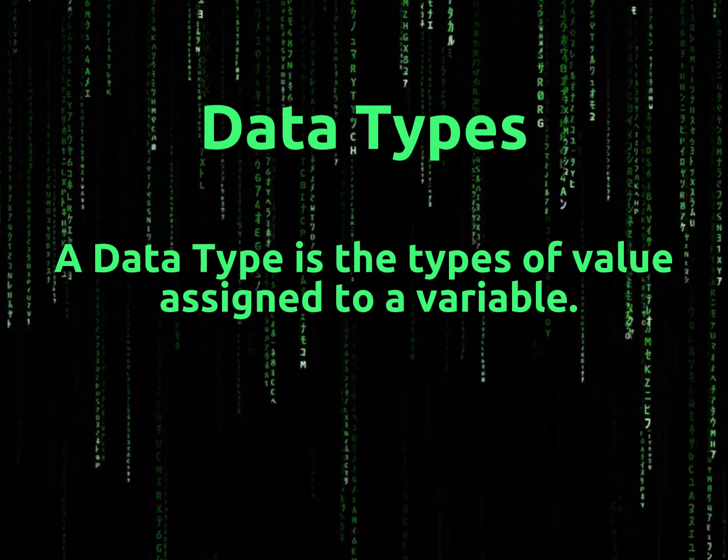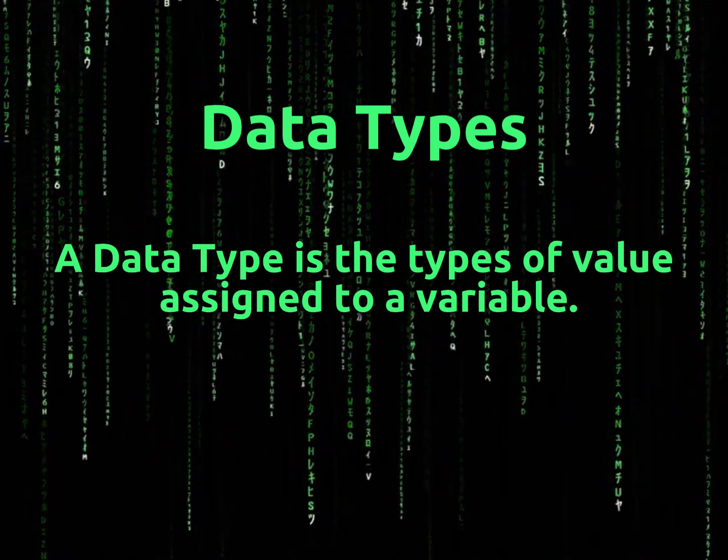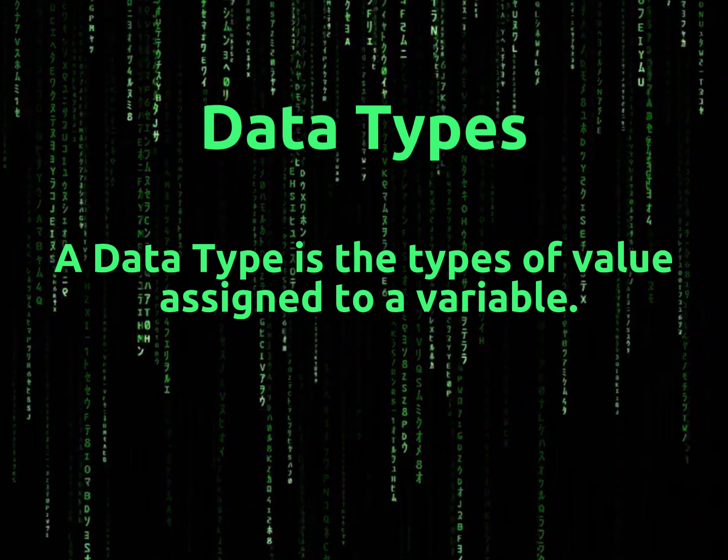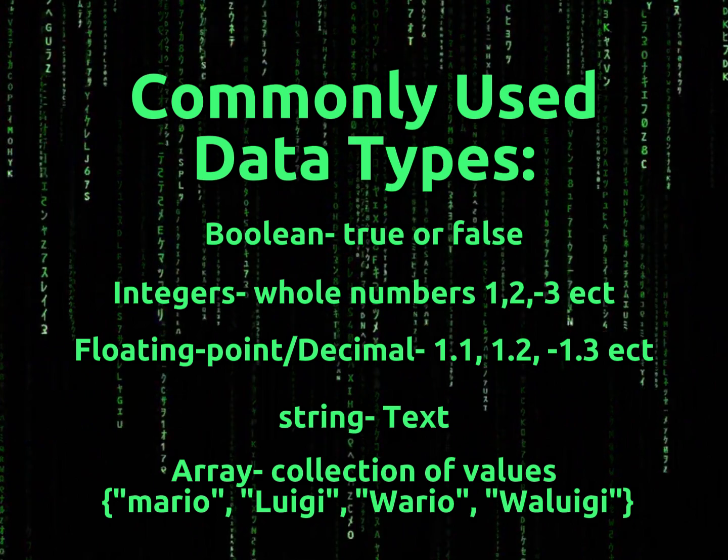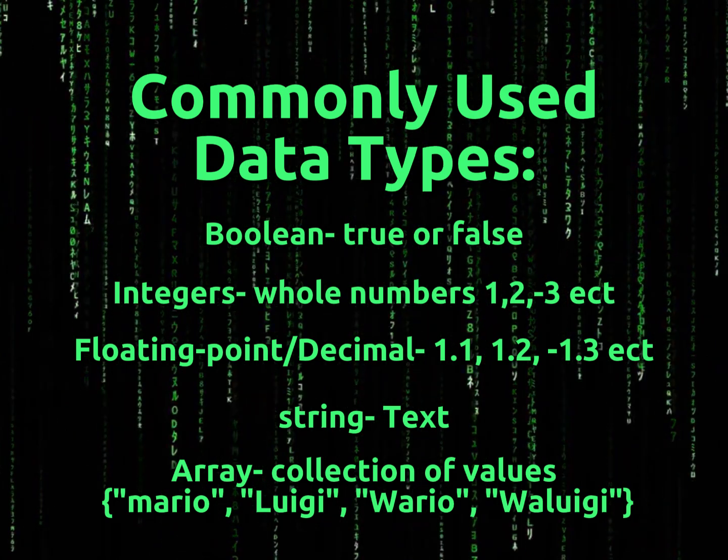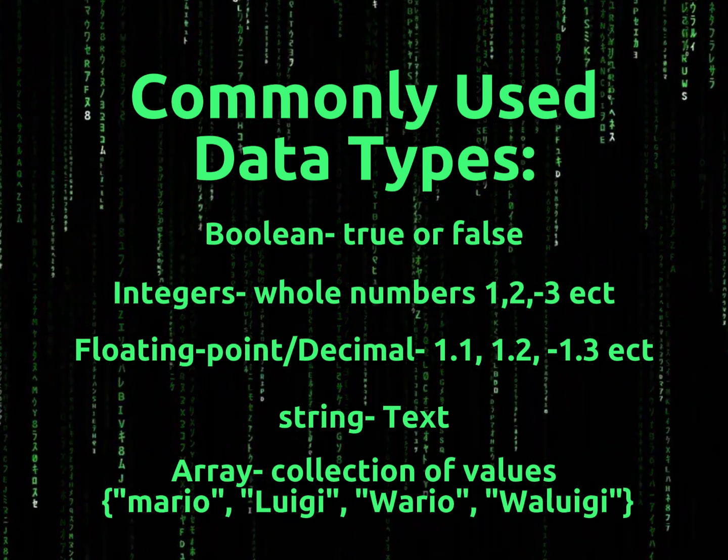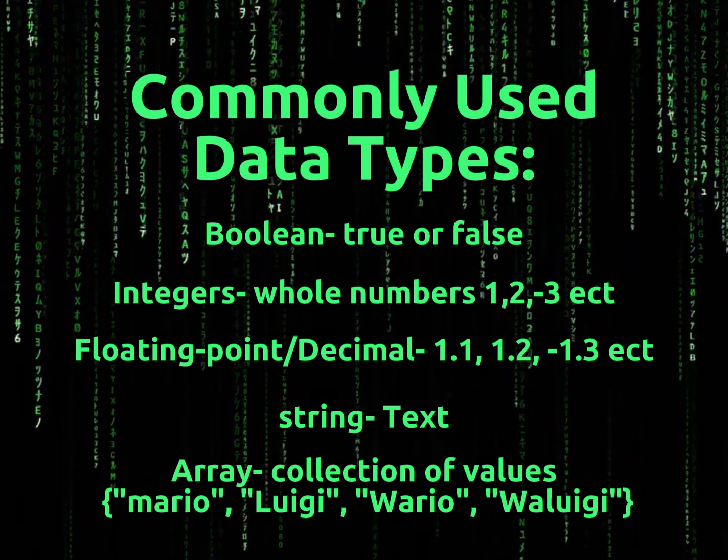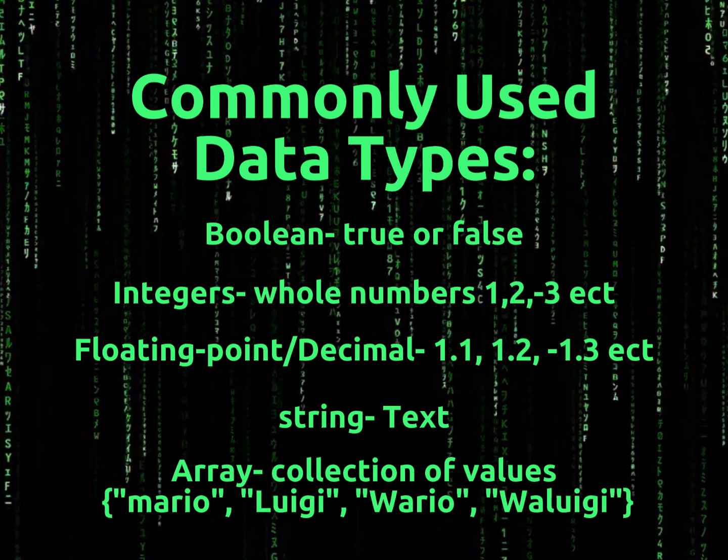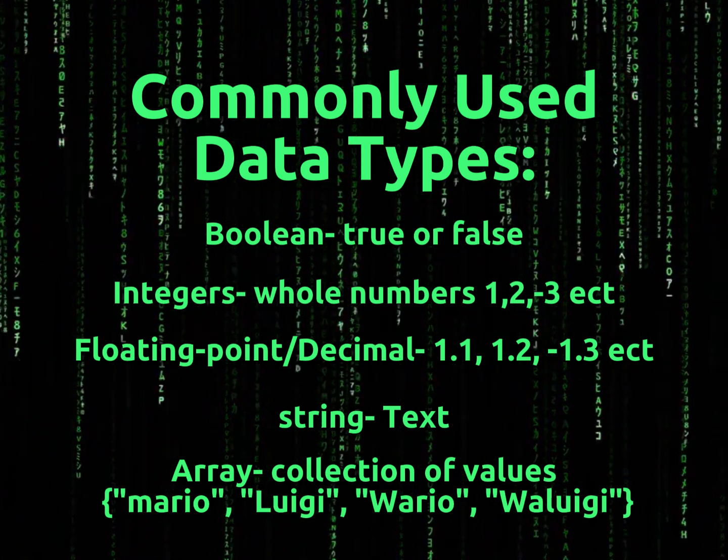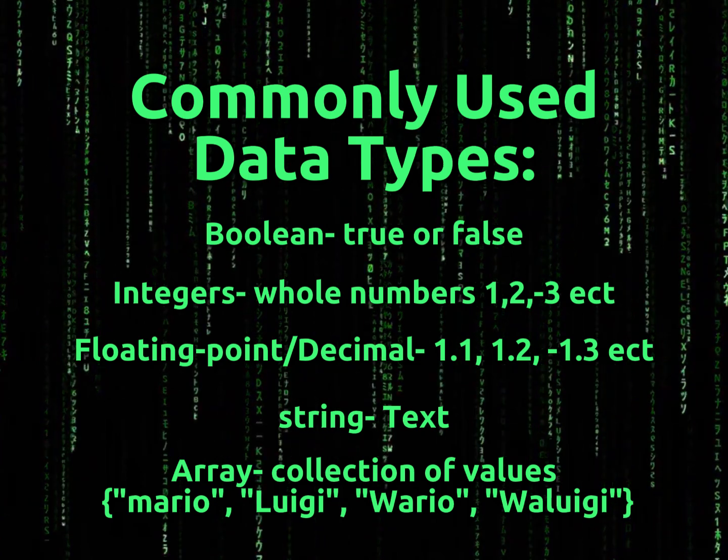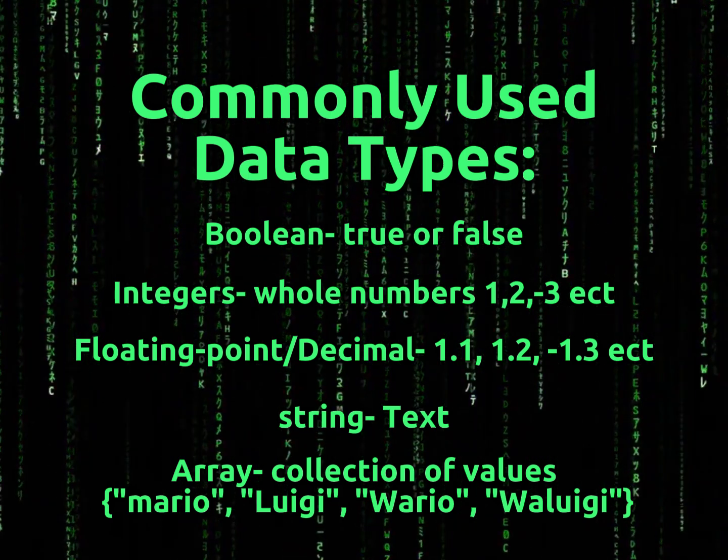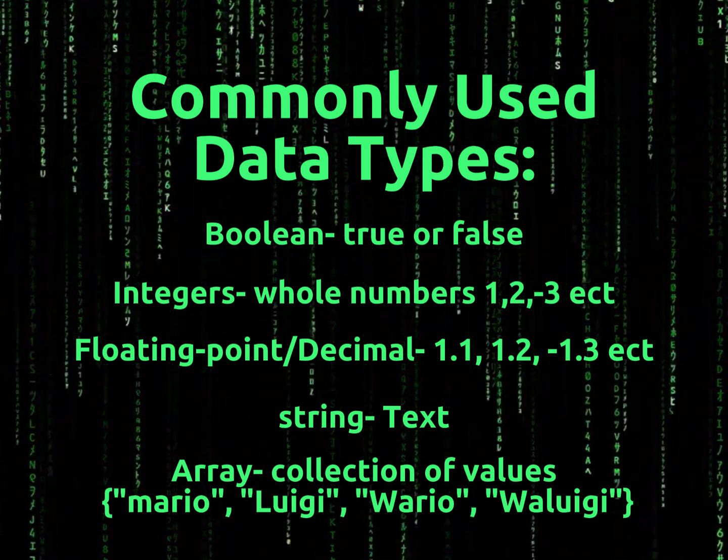Next, we're going to briefly talk about data types. A data type is a type of value assigned to a variable. So a few commonly used data types include Booleans, which is basically a true or false value. We've got integers, which is any whole number, 1, 2, 3, or negative 1, 2, 3, etc. Floating points, which are 1, 1.2, 1.3, any decimal numbers. String is a text value. An array is a collection of values. A table is similar to an array, but different. And an enumerator is similar. And we'll get to tables later.